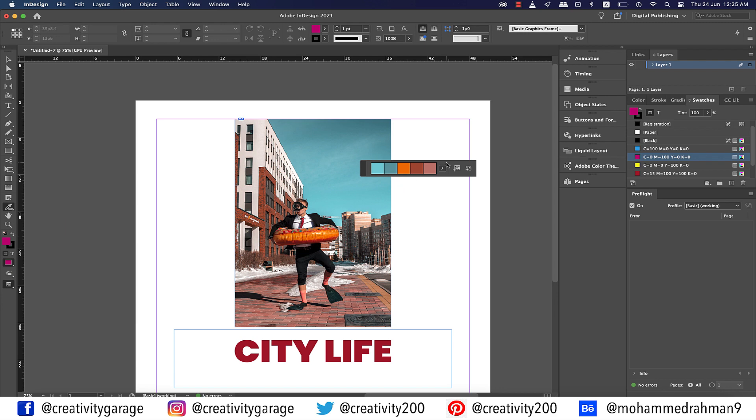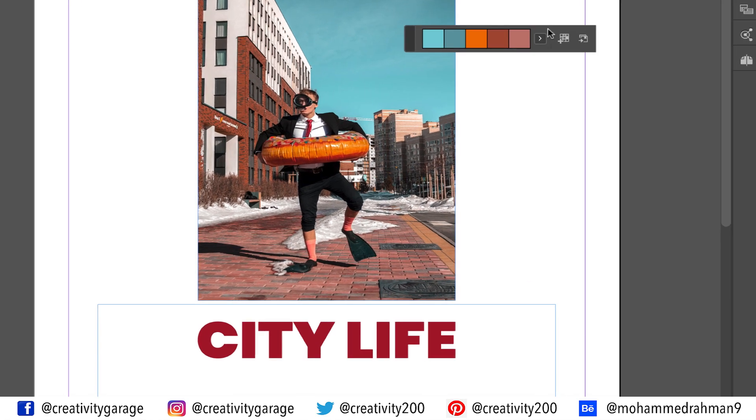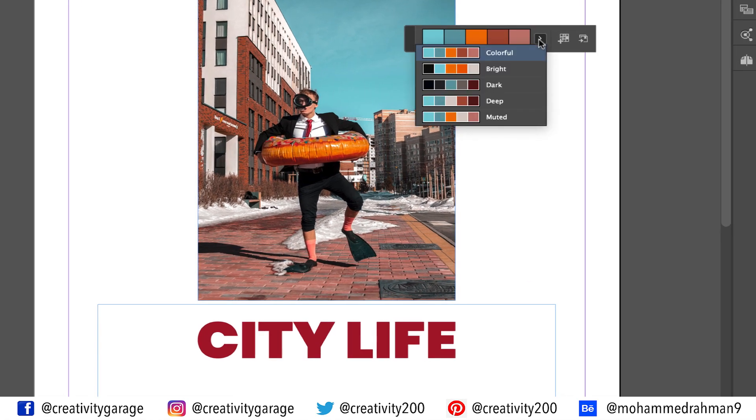The moment you pick it, you'll find a pop-up menu with colors matching your image. When you click the small arrow here it will throw more options for you.